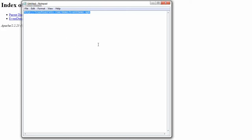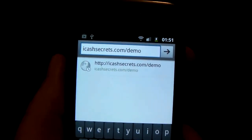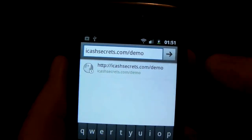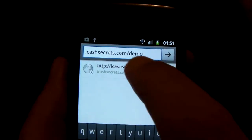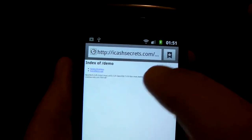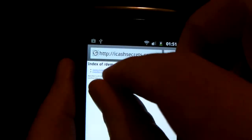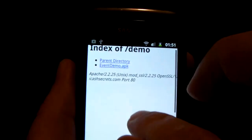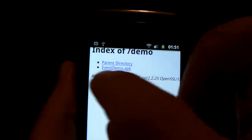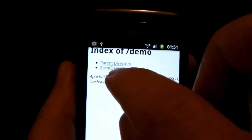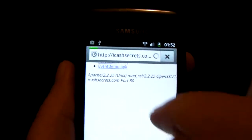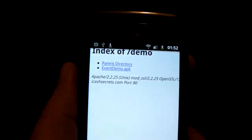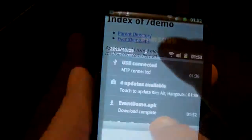So let's go and check that on our phone. Let's navigate to icashsecrets dot com slash demo. Of course you would navigate to your own website. And we'll just pinch and zoom. Event demo dot apk. Let's download that file. Let's hit start download.